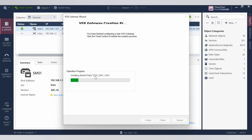Continue clicking next through the remaining steps to proceed with the installation.